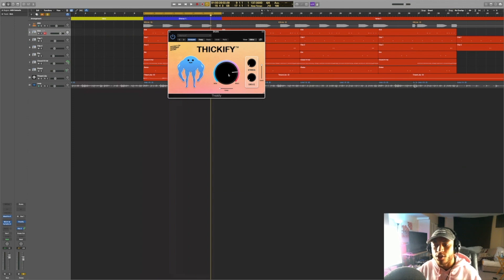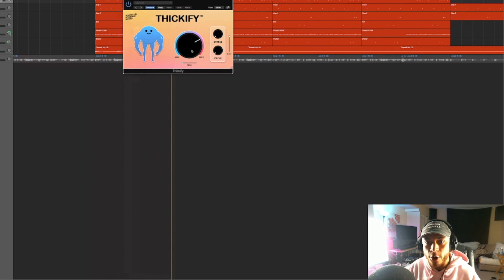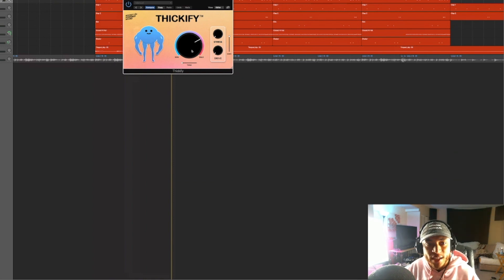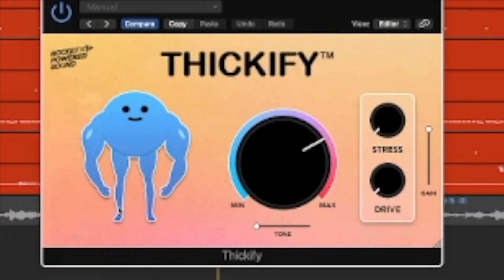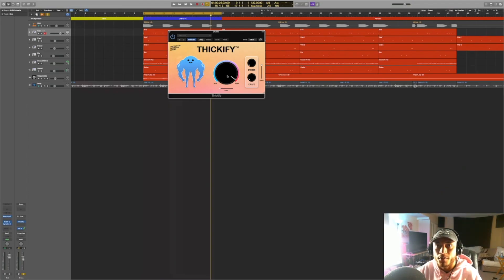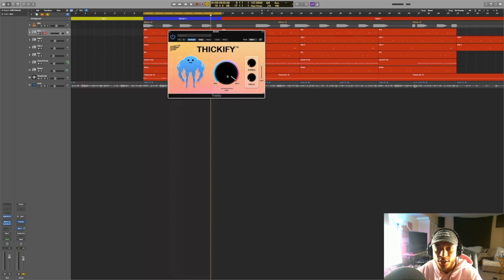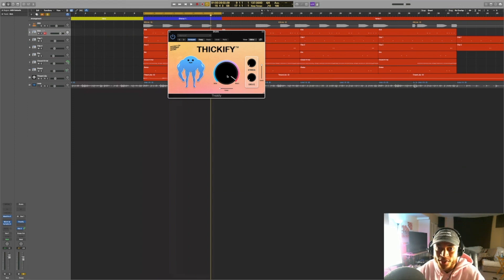So as you can hear, the more we adjust this knob right here, the fuller the drums sound, the more thick that they sound. For genres like hip hop, R&B, EDM, that's a sound that you may want to go for. Also, if you look at our blue little friend over here, whenever we increase the knob, his muscles are getting thicker as well, which pretty much is a visual representation of what's happening to the source that you're adding Thickify to, which in this case is the drums.